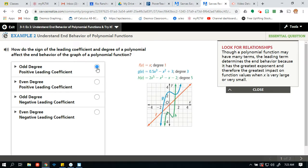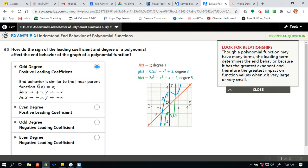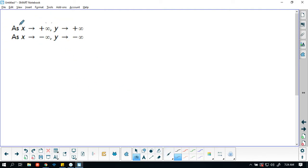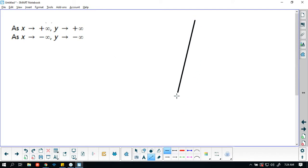If you have odd degrees, then your arrows are pointing in opposite directions. The end behavior is similar to the linear parent function f of x equals x. Mathematicians like to shorthand things, so the way we write this is: as x goes to positive infinity...